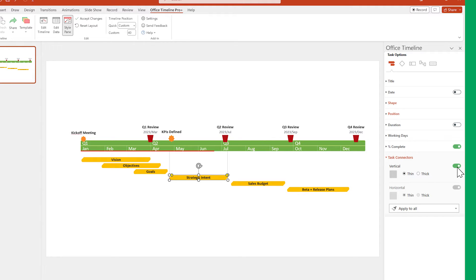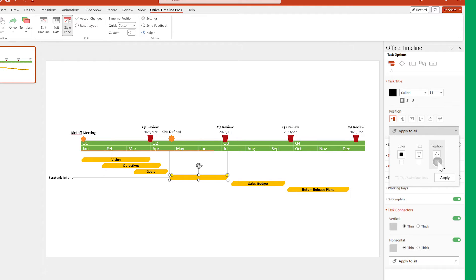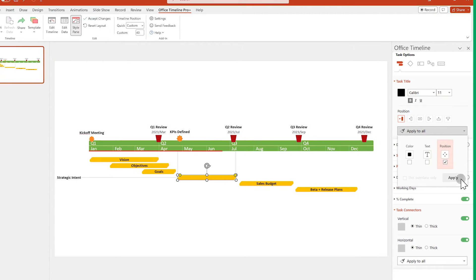Just remember that for tasks, horizontal connectors are only visible if you move their titles to the far left or far right.